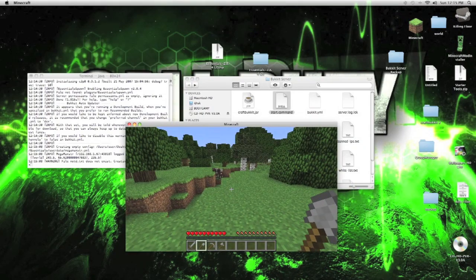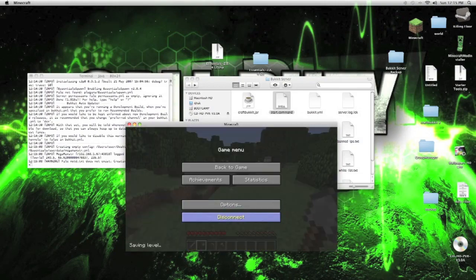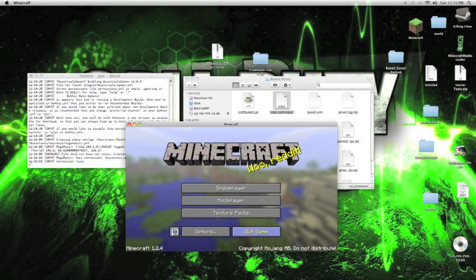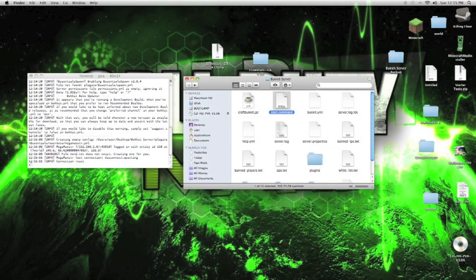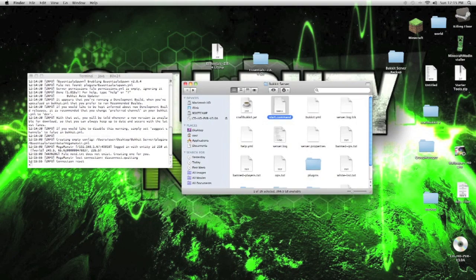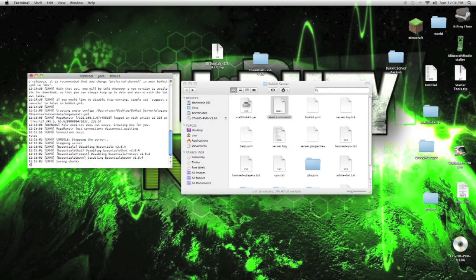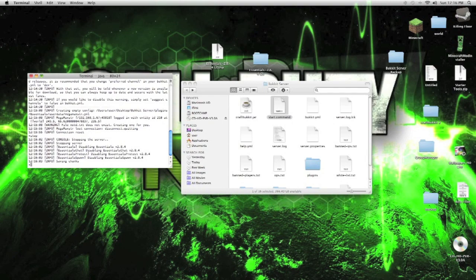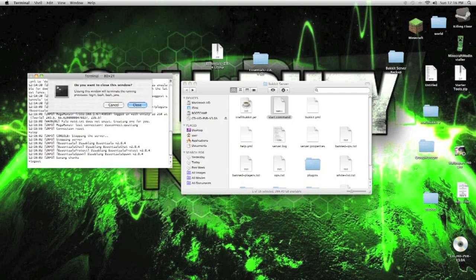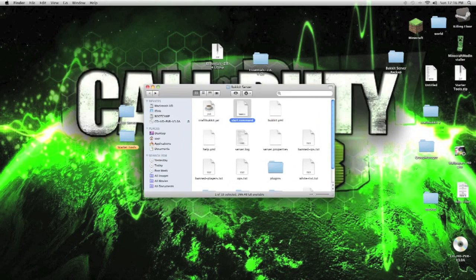So guys, with that said, this is it. This is how you host a really easy Minecraft server, port forward the server and get the essentials for your server. Let's stop the server. And that's it. Thank you for watching. See you guys next time on MGBS Channel. Bye.